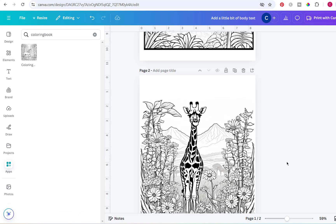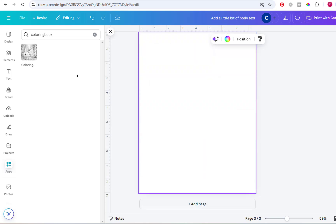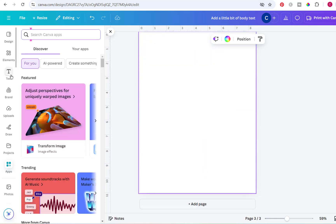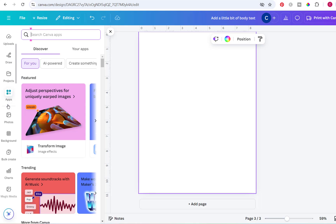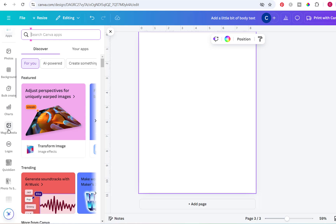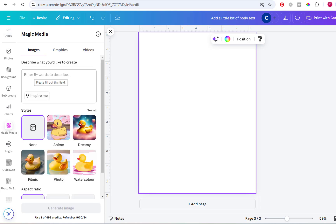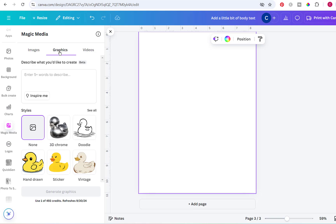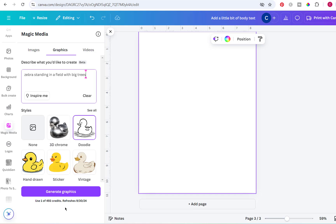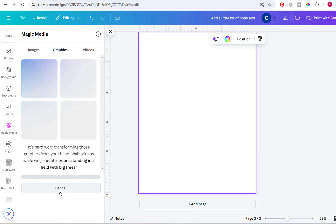Now we're going to go back to Apps. The next one is Magic Media — I'm not sure if it's technically an app or just a feature, but it's right here on the side. You can put in what you want to create. You can do images or go to graphics and do it that way. So like if you do a doodle — 'zebra standing in a field with big trees.' With this one you get 500 credits for the month, so you get more credits.